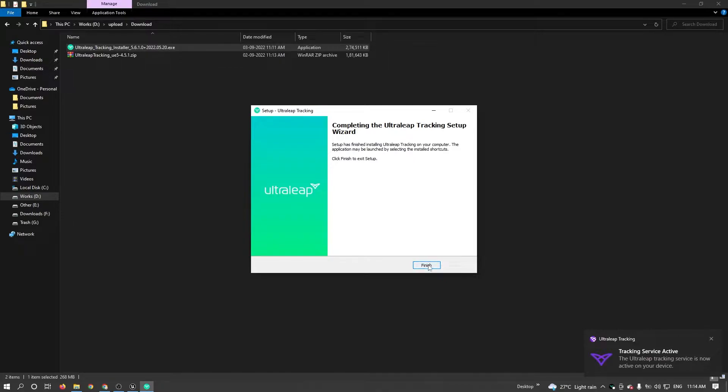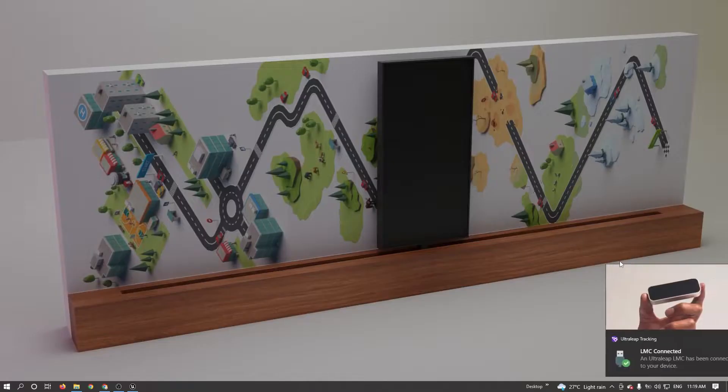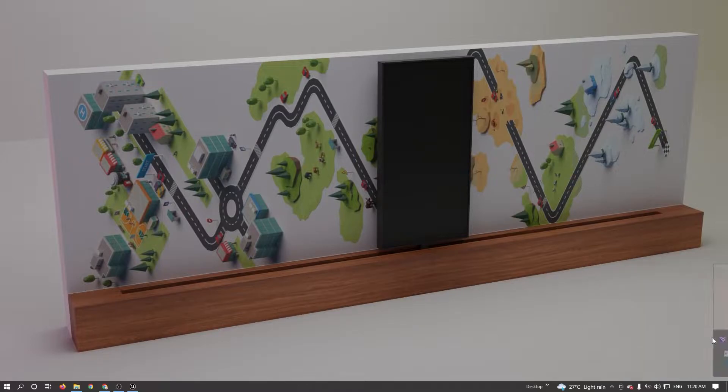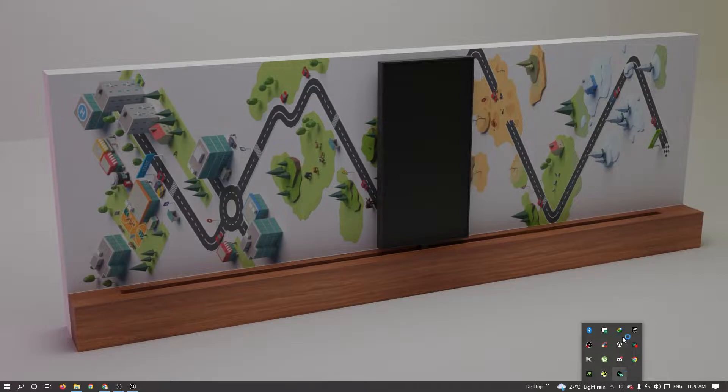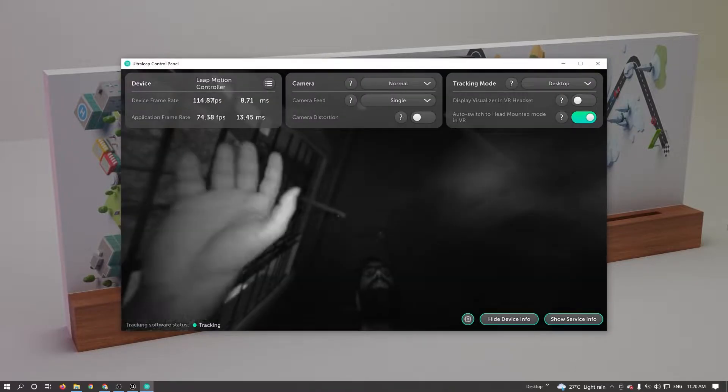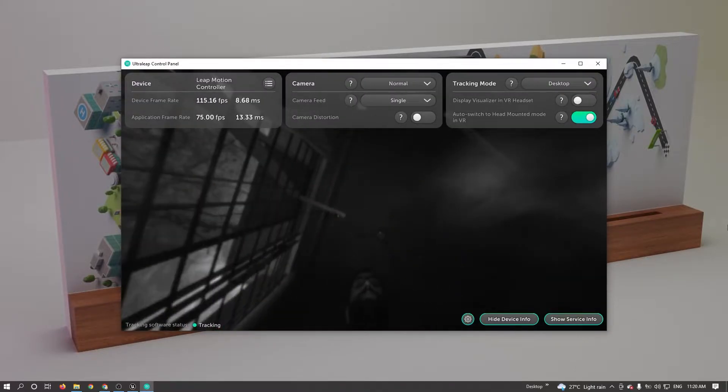After installing, connect your LeapMotion device in your system. After connecting, it will show this kind of popup. Just double click on LeapMotion. So you can see my LeapMotion is ready to use.